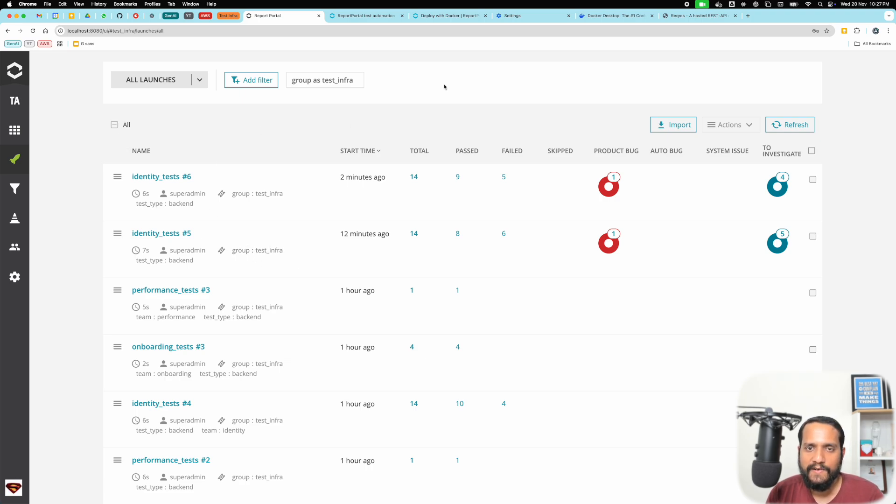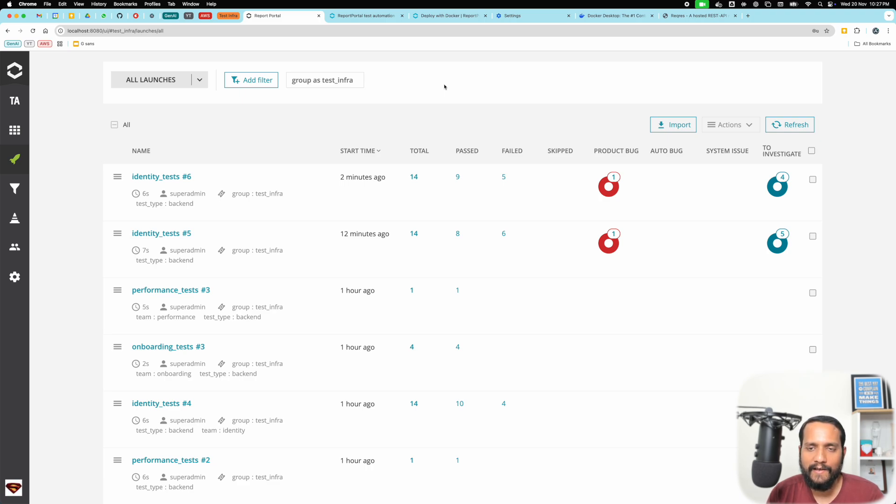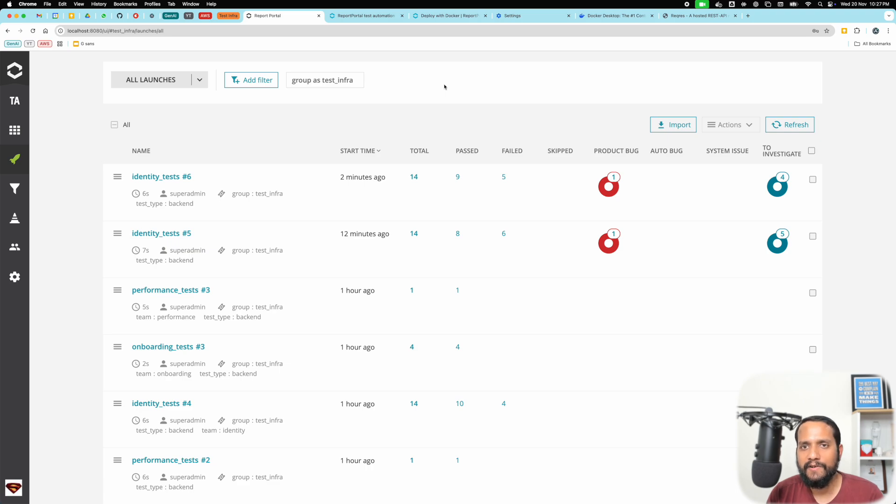That's all for this video. I hope this gives you a flavor of how you can use Report Portal to analyze failures in your test suites, how auto-analysis can be done, and you'll start leveraging these capabilities right out of the box. Content like this does take effort, and if you're liking it, do give this video a like, give the channel a sub, and I'll see you next time.